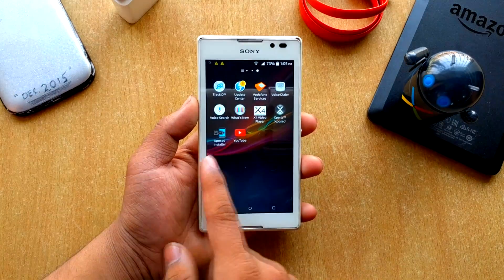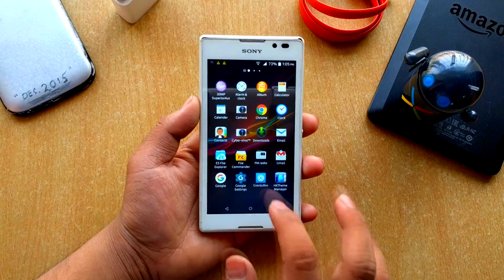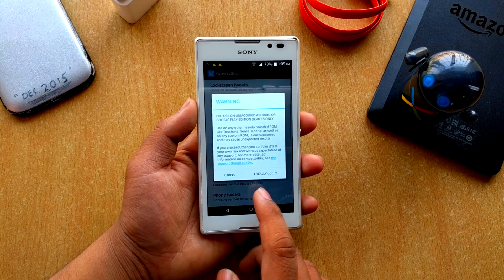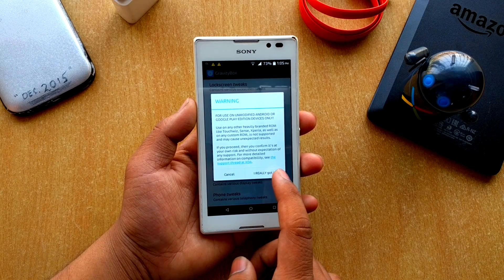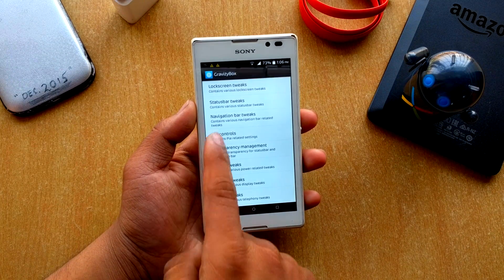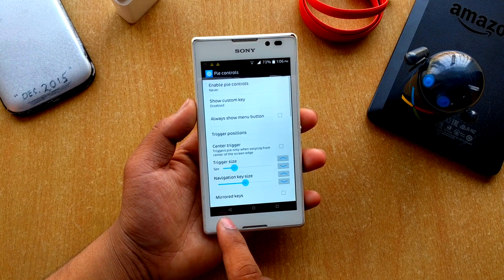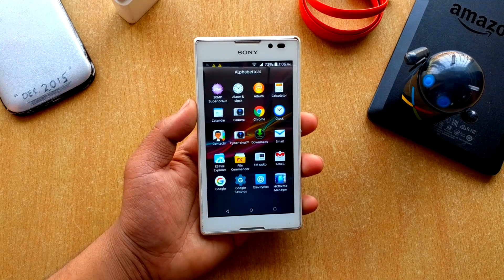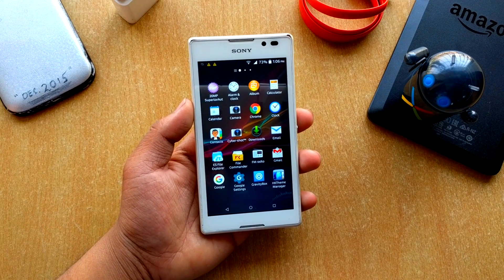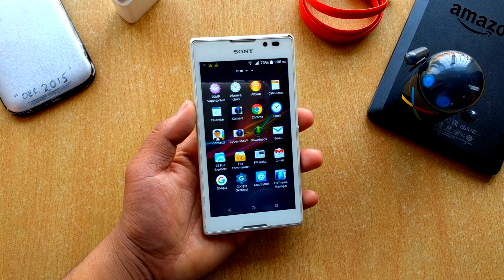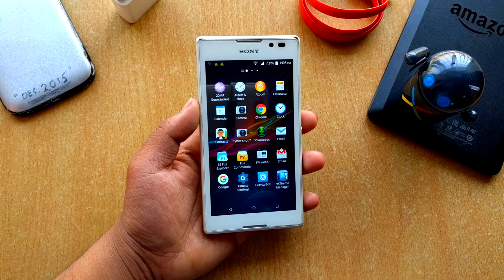You also have Gravity Box, but you have to update it from Xposed. It works really well — I've tried a few things and no complaints. I'm actually pretty happy they included Xposed in the ROM.